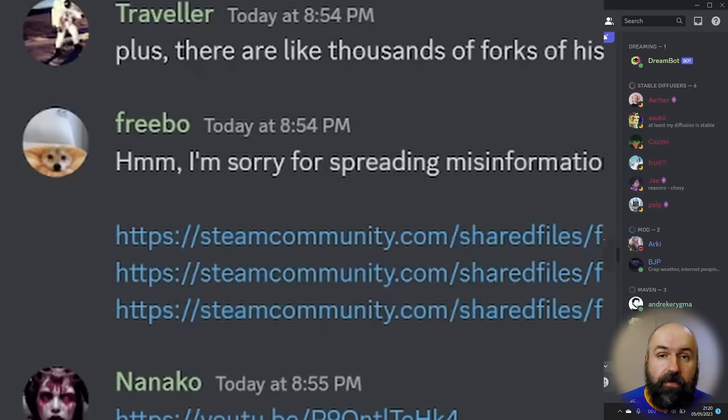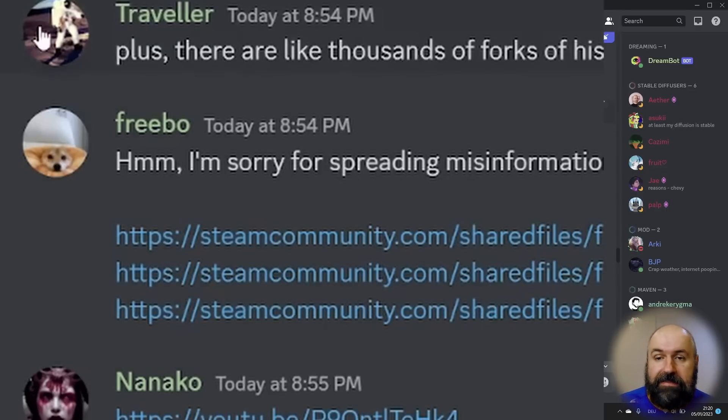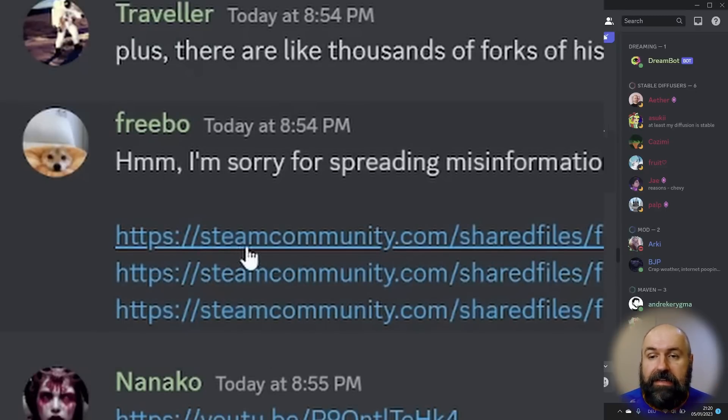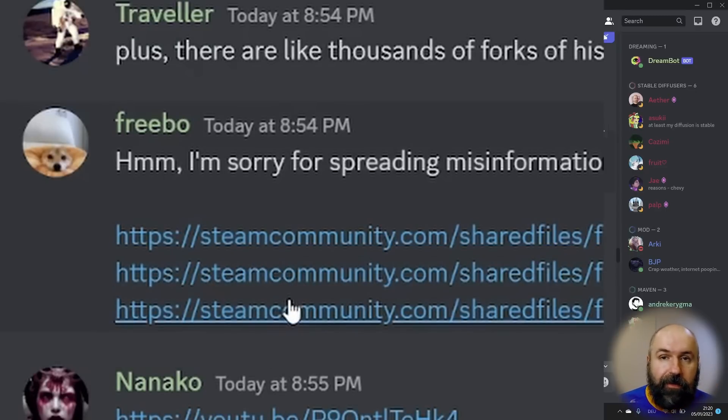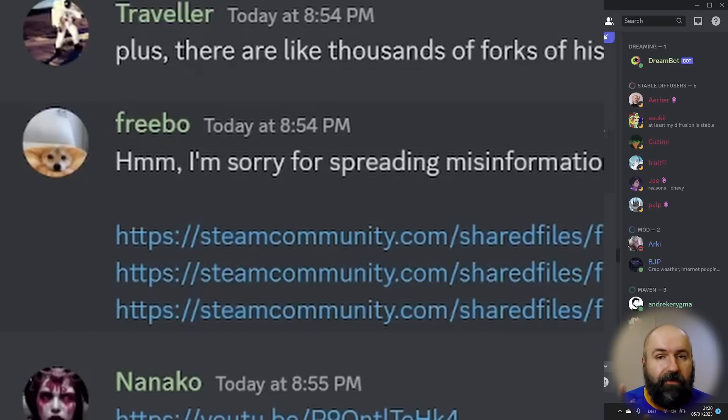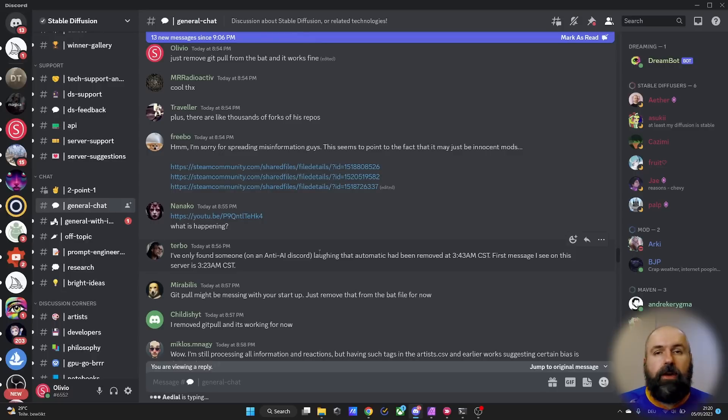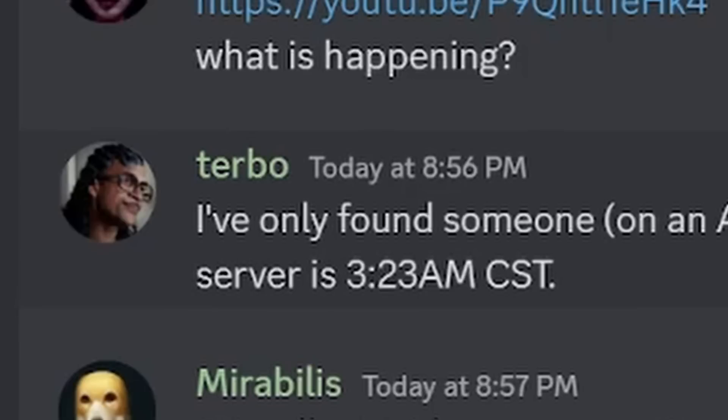A big shout out to Freebo from the Stable Diffusion Discord who found the Steam community links to the different mods so we can verify that this is for a video game. And also a shout out to the other users in the community like Freebo who helped me to dig deeper into the data.